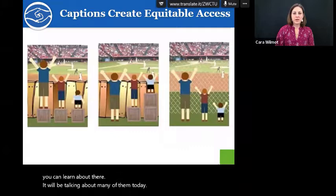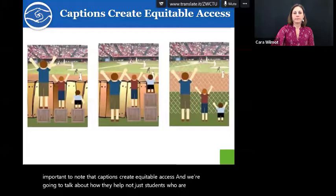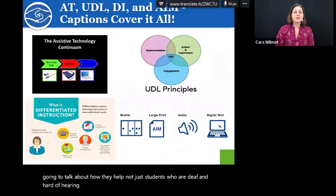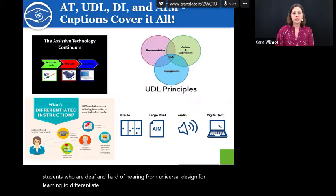Many of you are familiar with this graphic and it's important to note that captions create equitable access. We're going to talk about how they help not just students who are deaf and hard of hearing. Captioning is integrated into each of these areas, supporting students who are deaf and hard of hearing — from universal design for learning to differentiated instruction to accessible instructional materials. Captions cover it all.